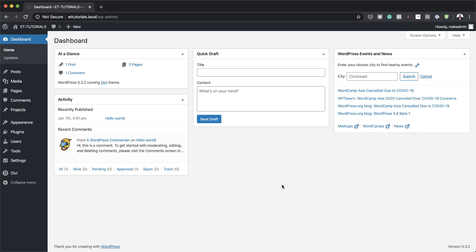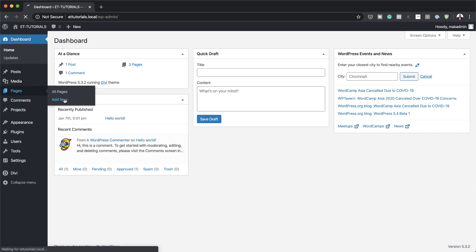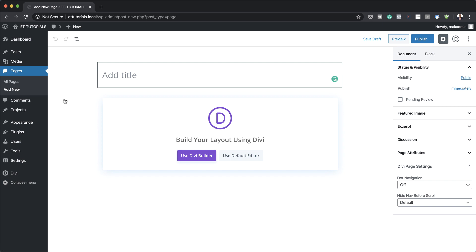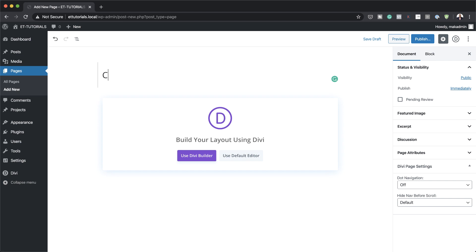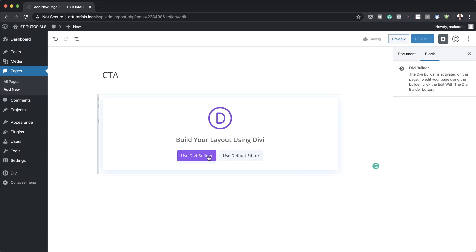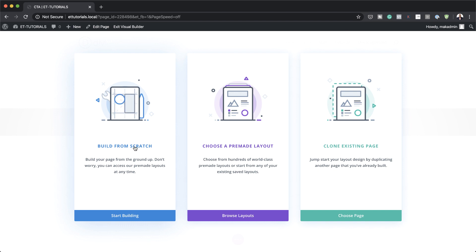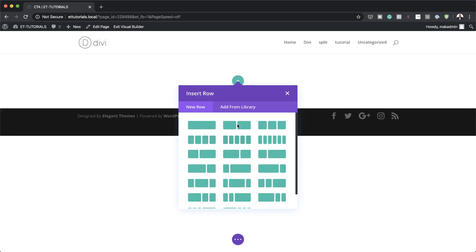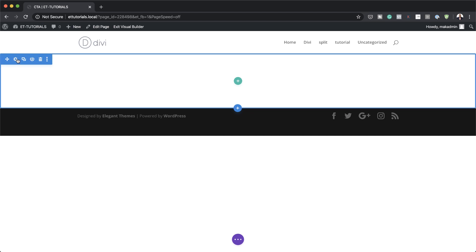We're going to start by going into our WordPress admin dashboard and then coming over to pages. Here we just need to create a brand new page and we're going to call this 'call to action,' then click on 'Use Divi Builder.' This design is going to be built from scratch, so I'm going to select 'Build from Scratch.'